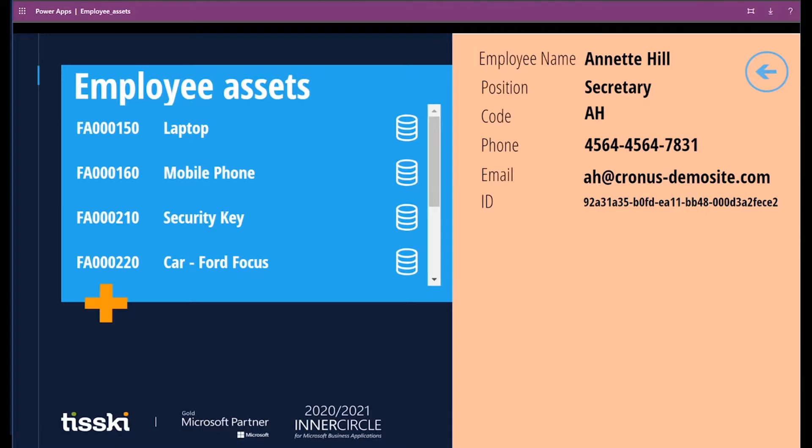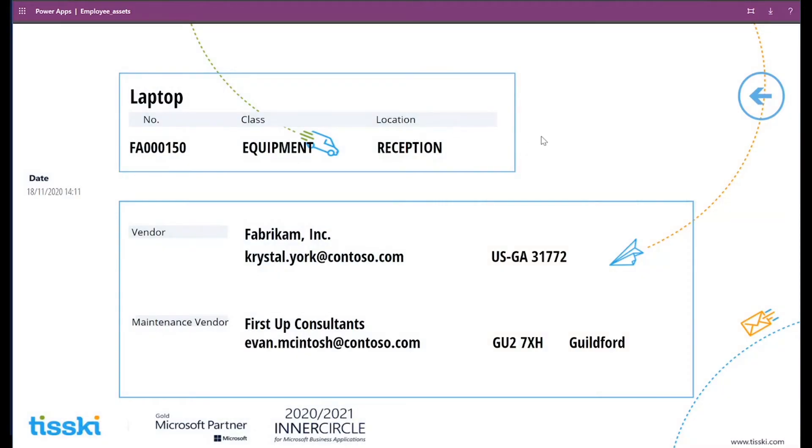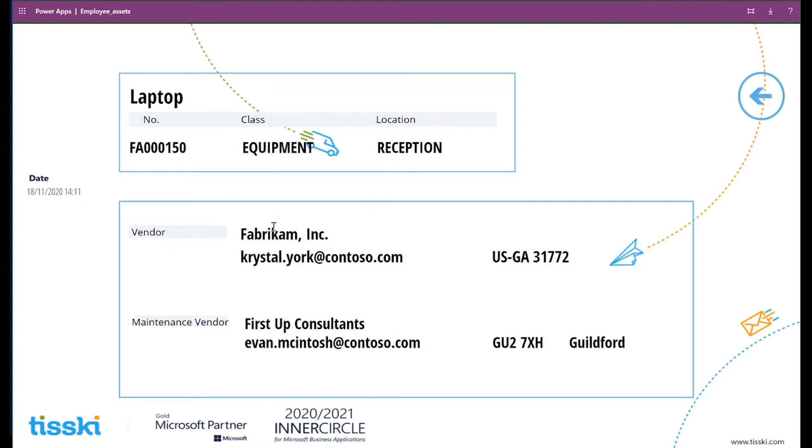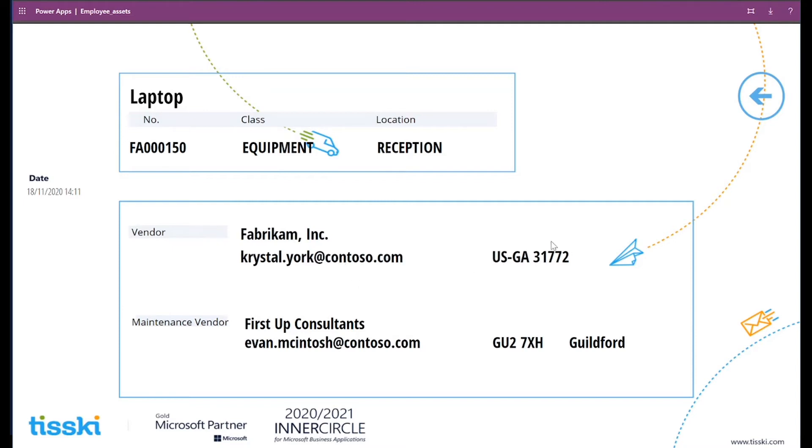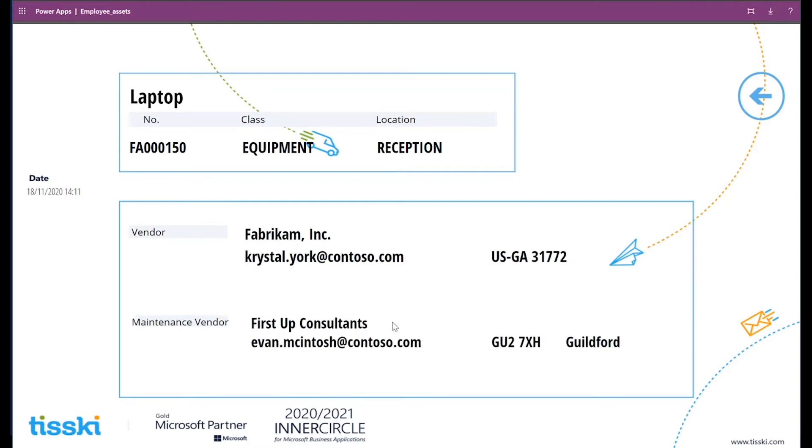If I return to the Power App, I've got a further option here in the list of employee assets by clicking on the actual logo to the side. So if I click on the logo by the side of laptop, it brings up a new fixed asset detail card, giving me all the details for the actual asset, in this case, the laptop. So here I can see the description of the asset, its subclass and its location. And what's more, I can see down here who the maintenance, the vendor and the maintenance vendors are. The key point to note here on the page is that we have the actual vendor and maintenance vendors names and their details, such as the email address and their postcode or phone number. In this case for Fabricam and FirstUp Consultants.